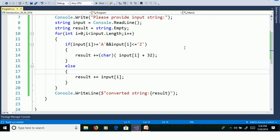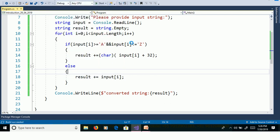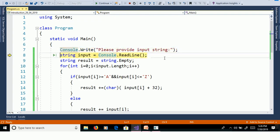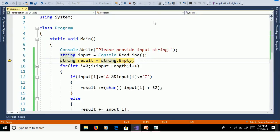We will discuss this program in debugging to understand the flow of the execution. Go to debug, step into, that means F11. Please provide input string, capital APPLE, enter.